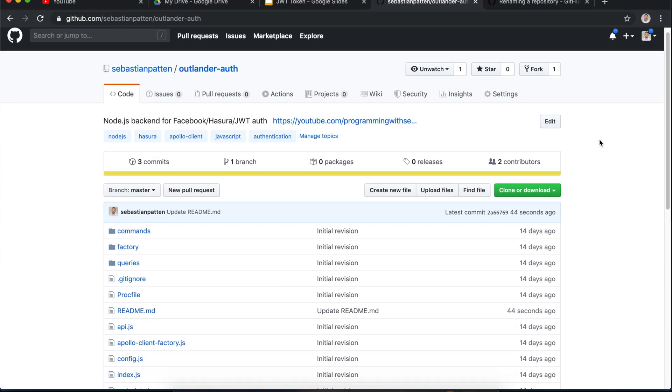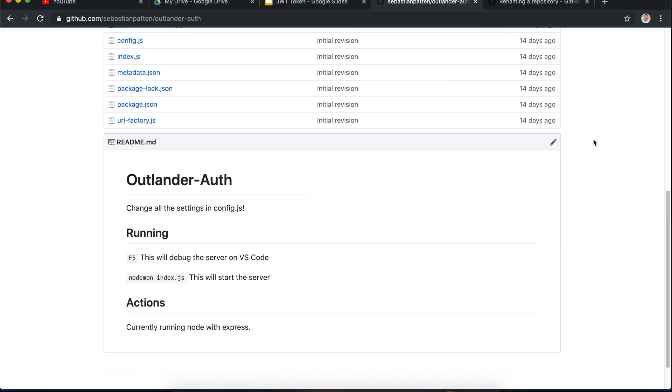I've shared my code for Outlander auth on GitHub and you should be able to see the link below. Outlander auth is a Node.js application - it's a very thin layer of backend. I was trying to avoid doing any backend work whatsoever, but we're using it just for the thin layer of authentication in the system. I'll show you how to set it up in just a minute.